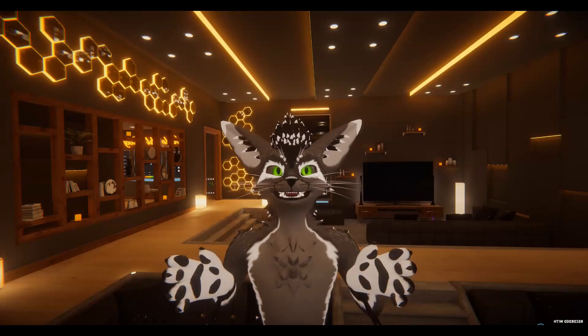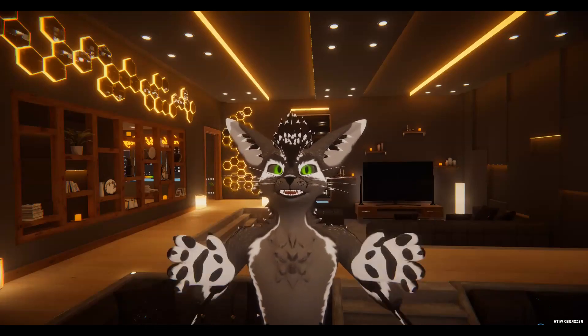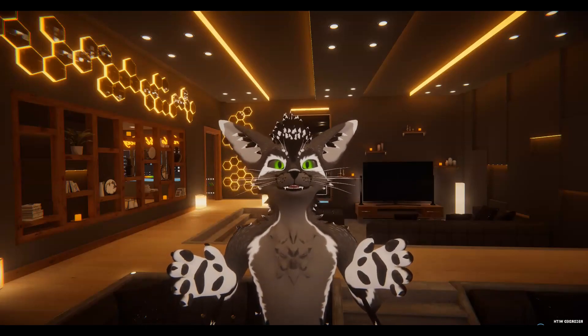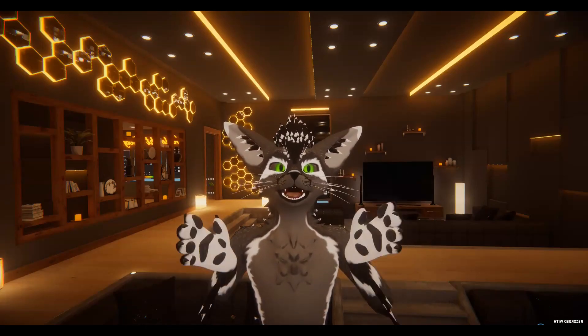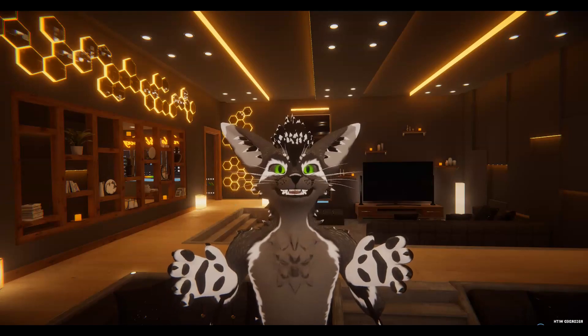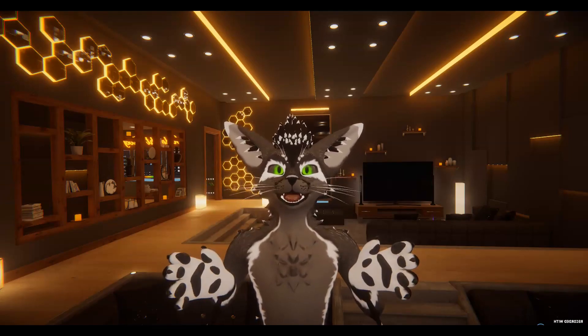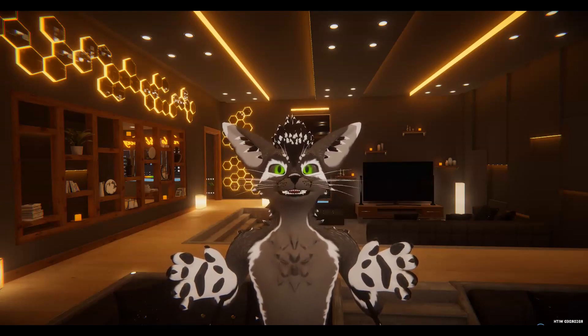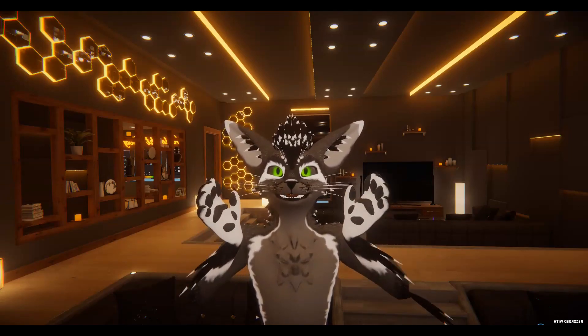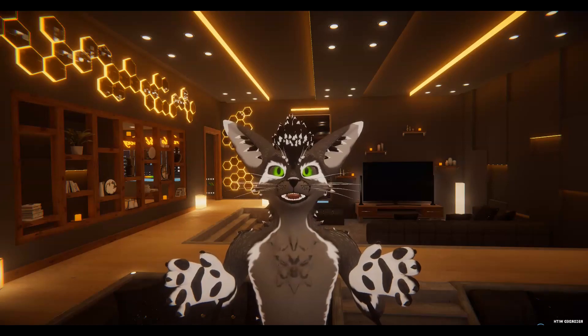What's up guys, SCPWolf here, and welcome back to my channel. Today, I'll be doing a little video on how to unblock websites on a school Chromebook.